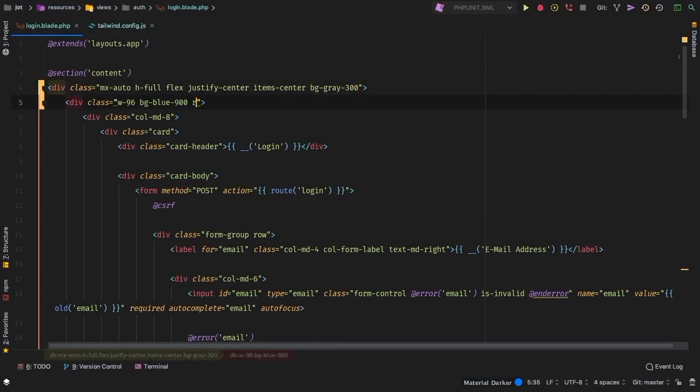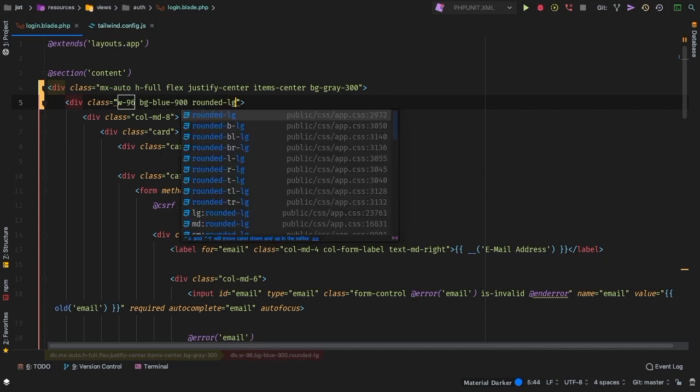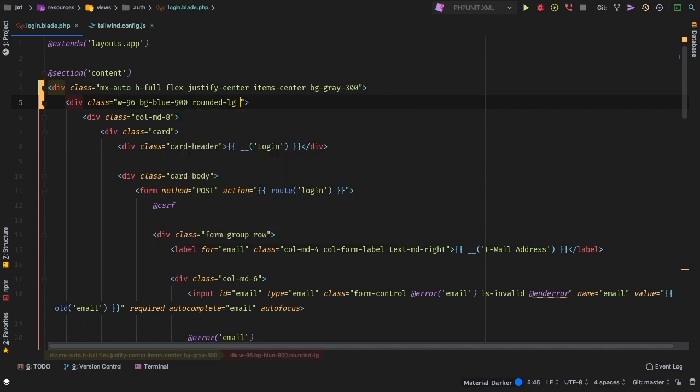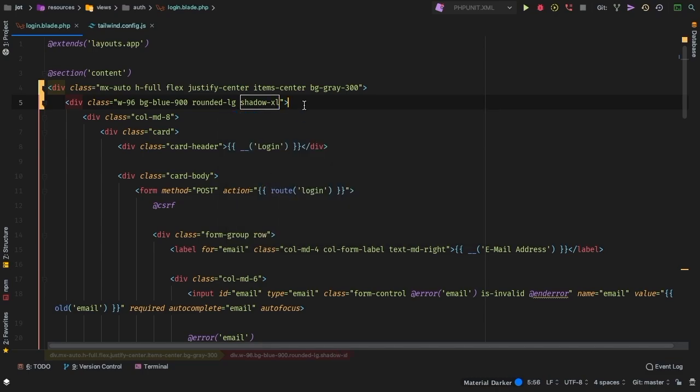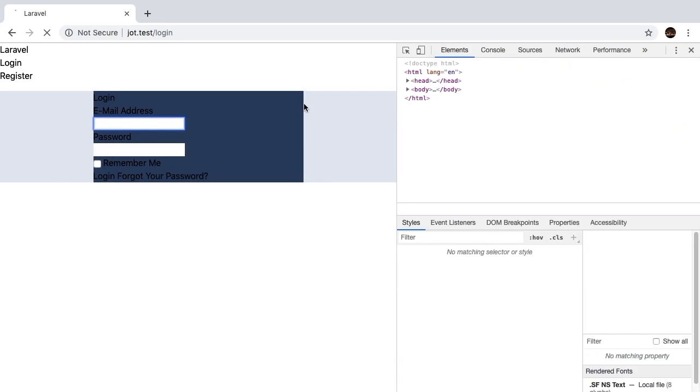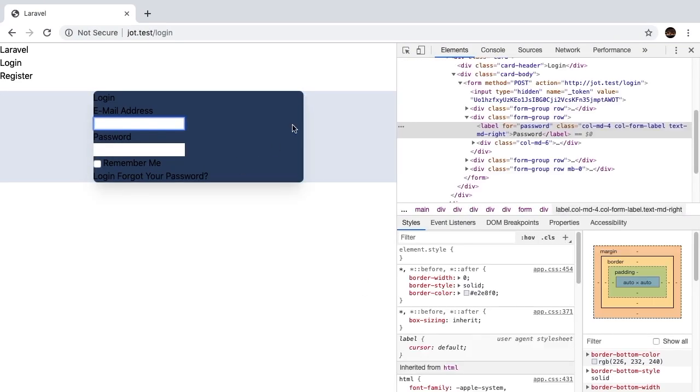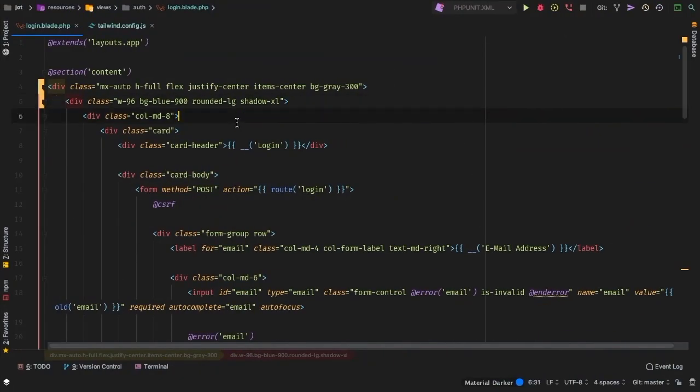So let's add that now, back to PHP Storm. So we'll go ahead and add rounded LG, it's a little bit bigger than just your regular rounded. And let's add a shadow of XL. Refresh, and that's looking better. So let's take care of this right here and the fact that this is not full height just yet. So to do that, let's jump into our layouts.